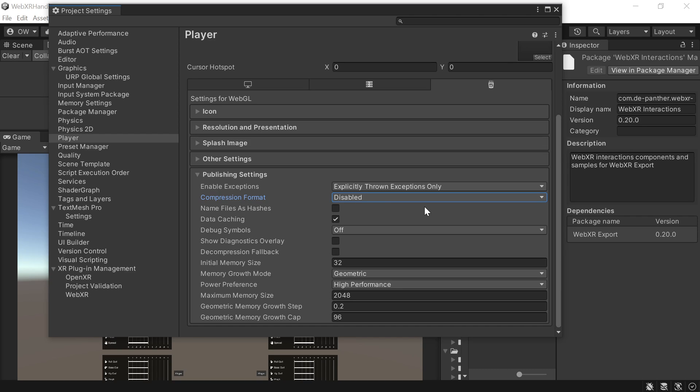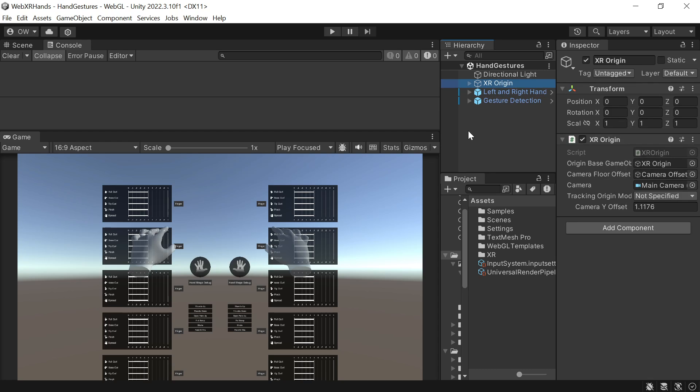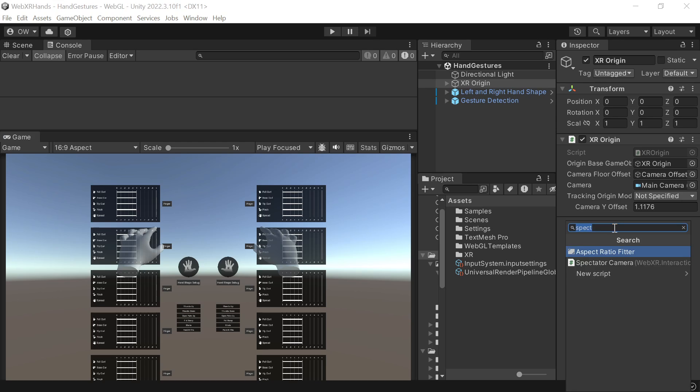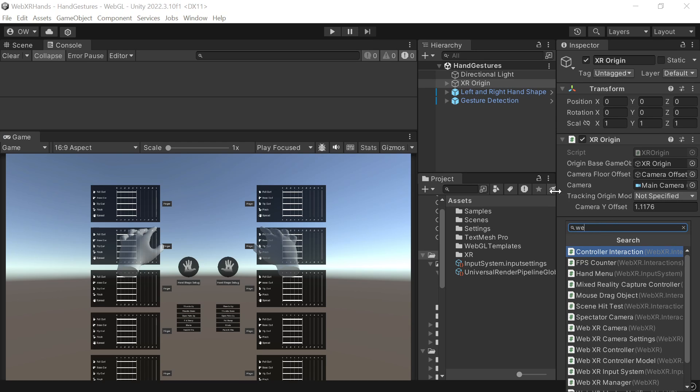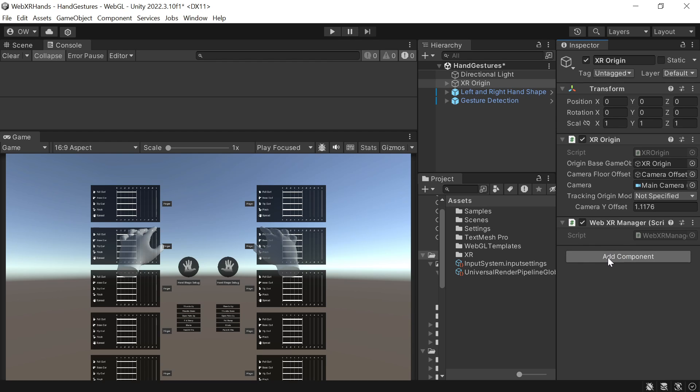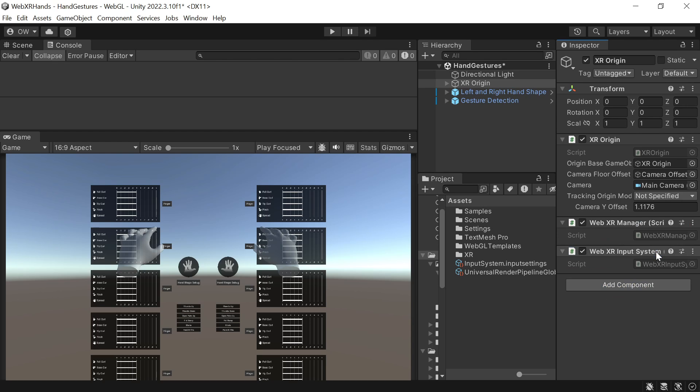And now to the real thing. First we go to the XR Origin and add two components: WebXR Manager to be able to switch to WebXR, and WebXR Input System to update Unity's input system with the WebXR hands data.